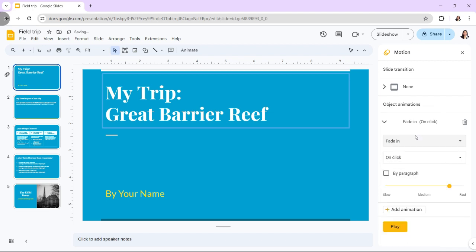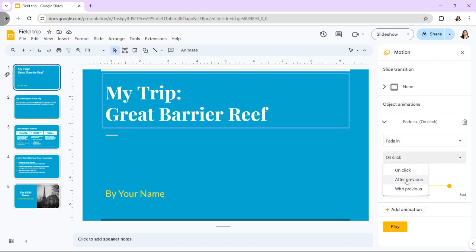The dropdown option allows you to choose whether to play the animation when you click, then after the previous one, or alongside the previous one.